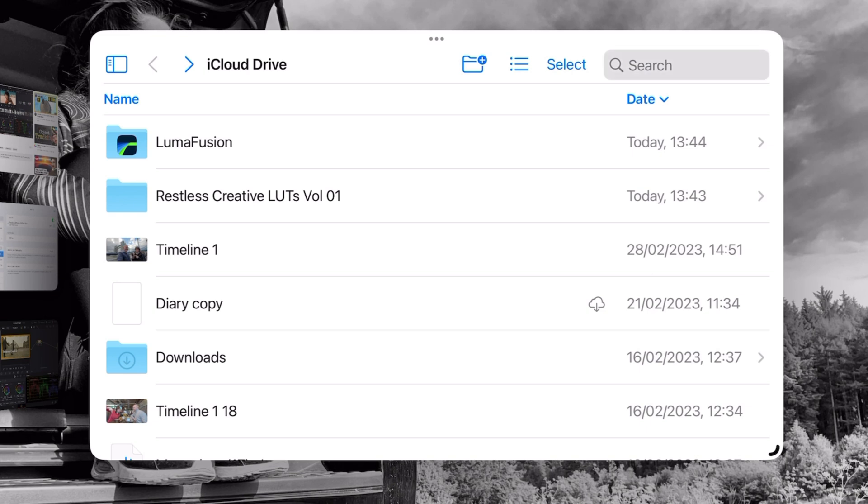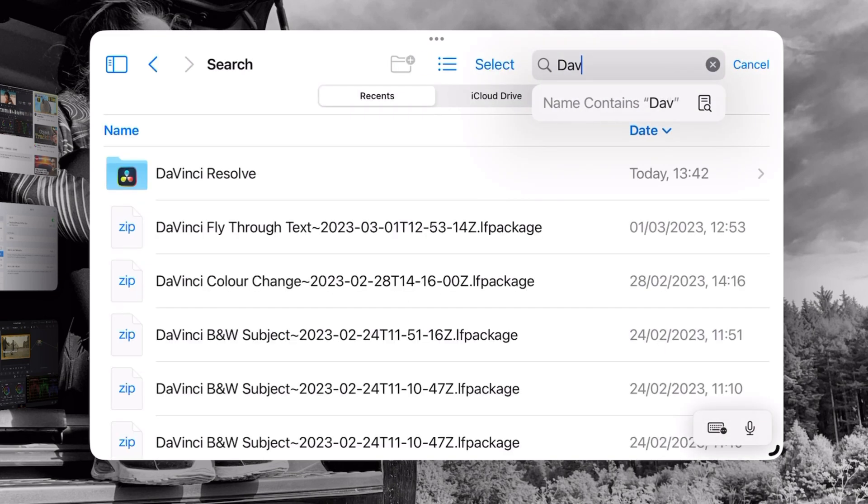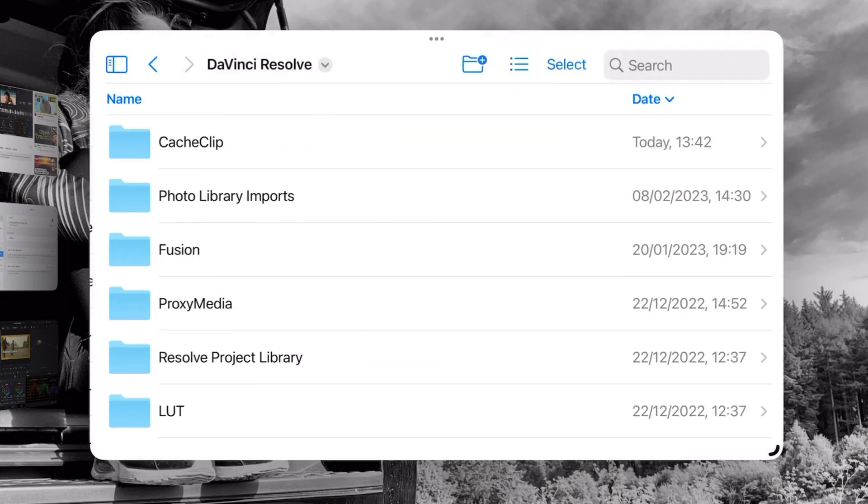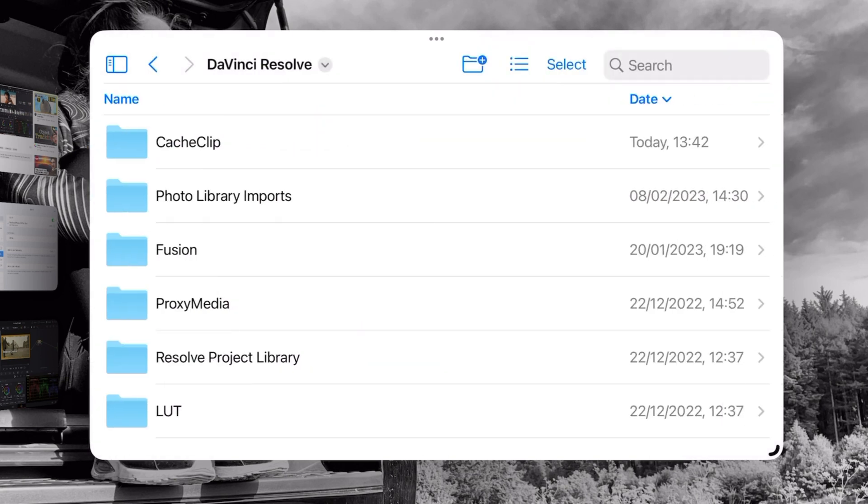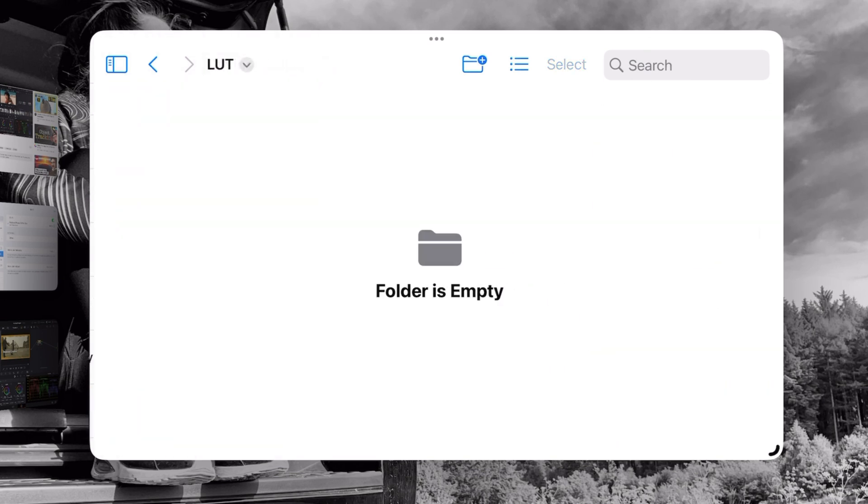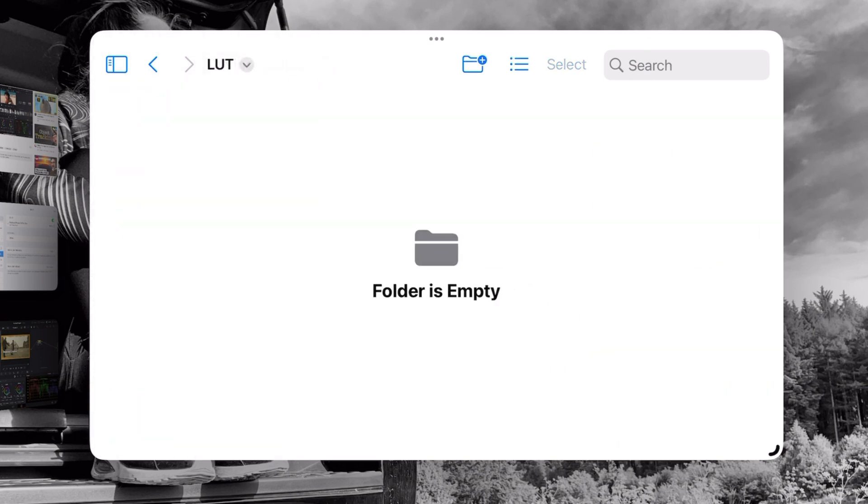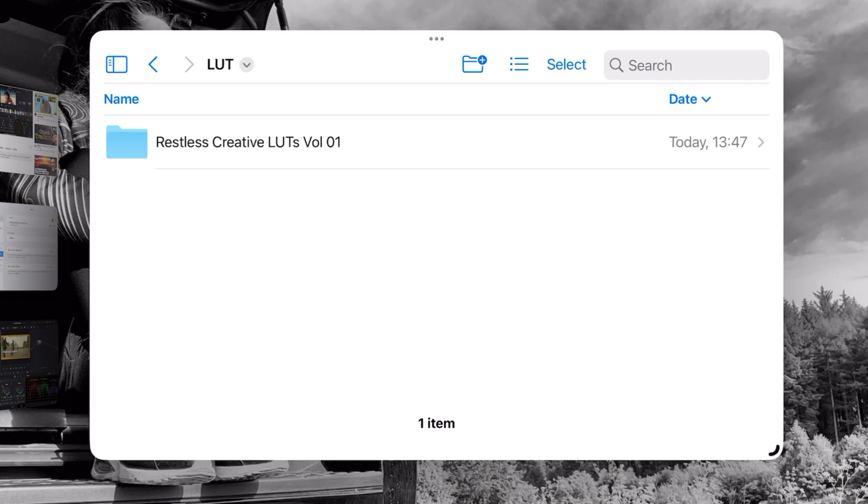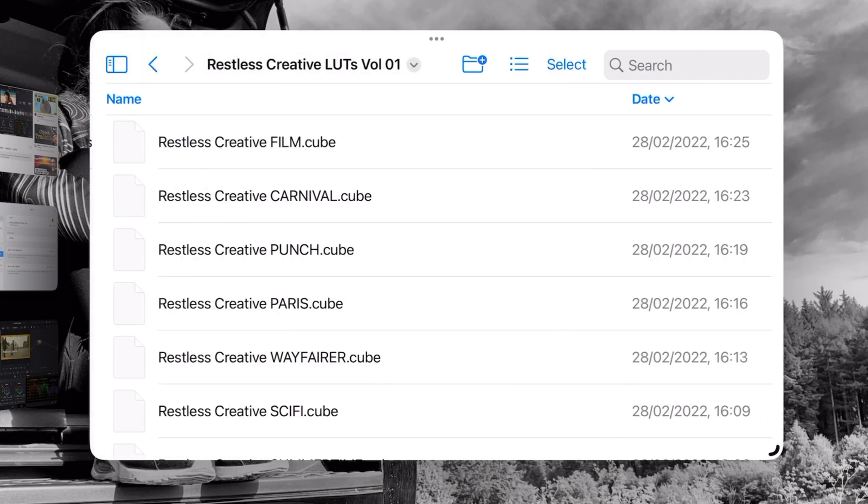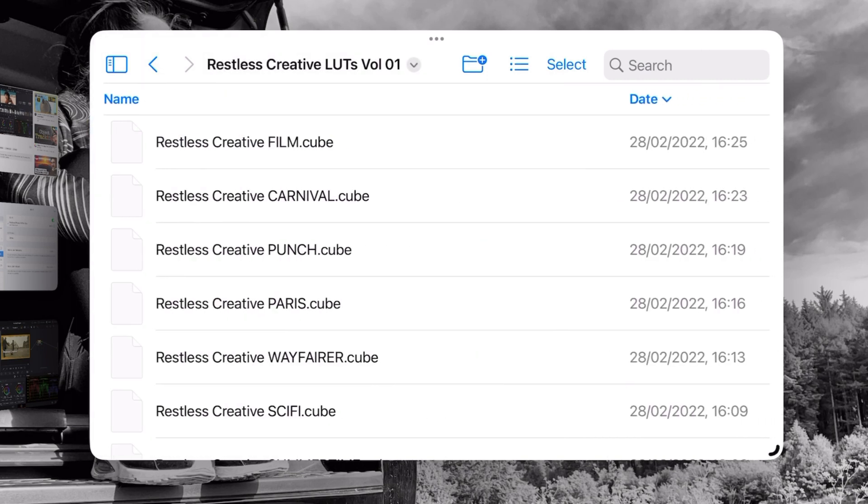Now I'm going to navigate to my DaVinci Resolve folder. There it is. I'm going to tap that and then we're going to tap the LUTs folder at the bottom there. As you see at the moment it's empty so I'm going to paste our Restless Creative LUT Pack into there and there are all our LUTs in there.